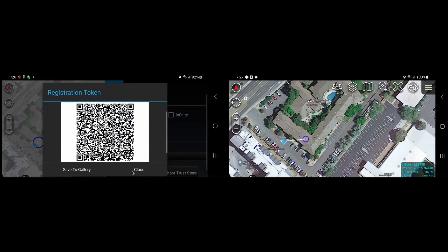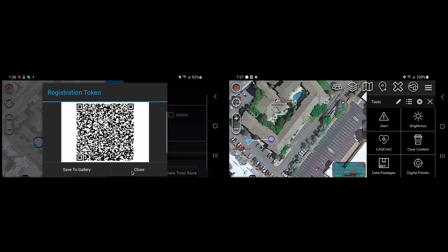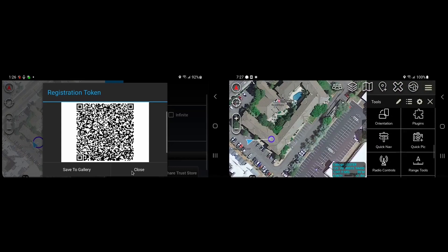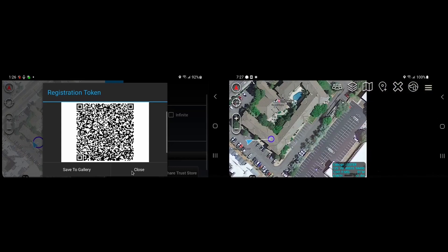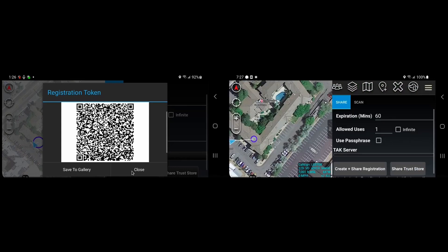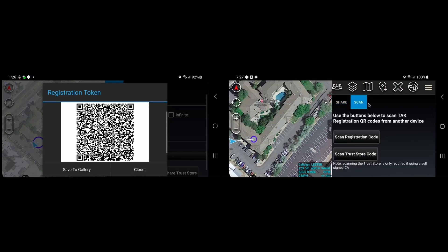Now, on my second device, I will pull up the TAC registration plugin as well, but this time we will click on the scan tab.